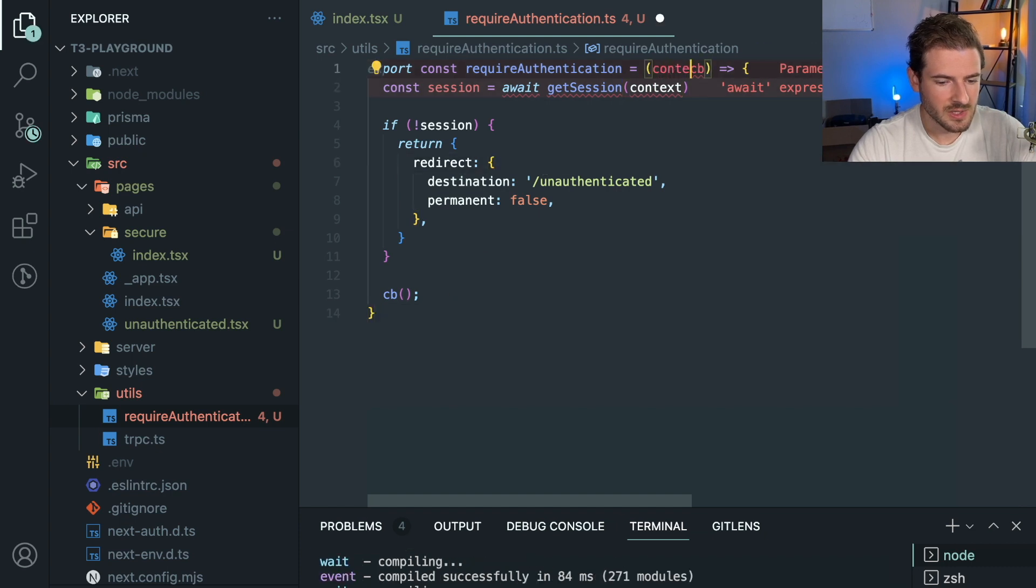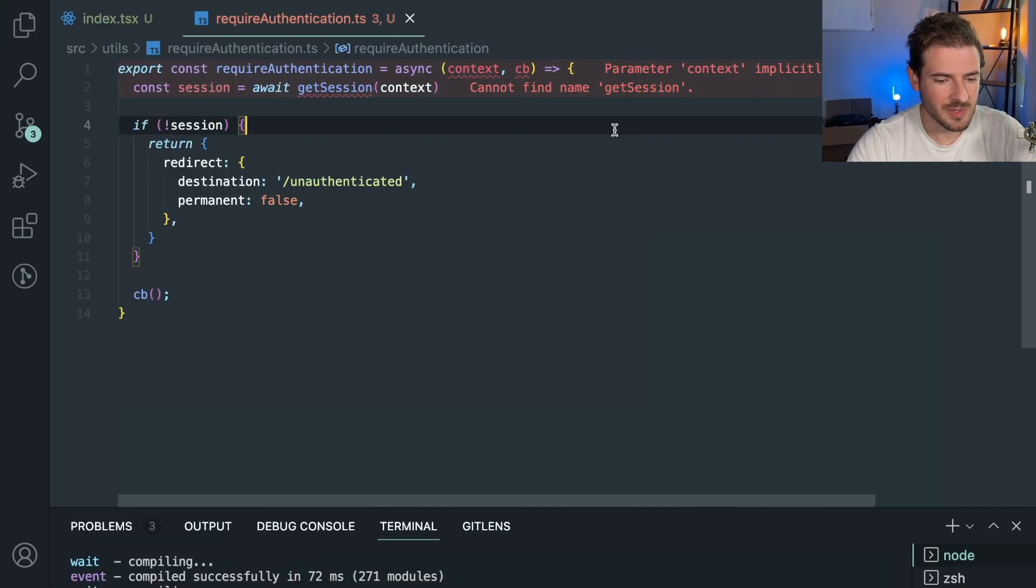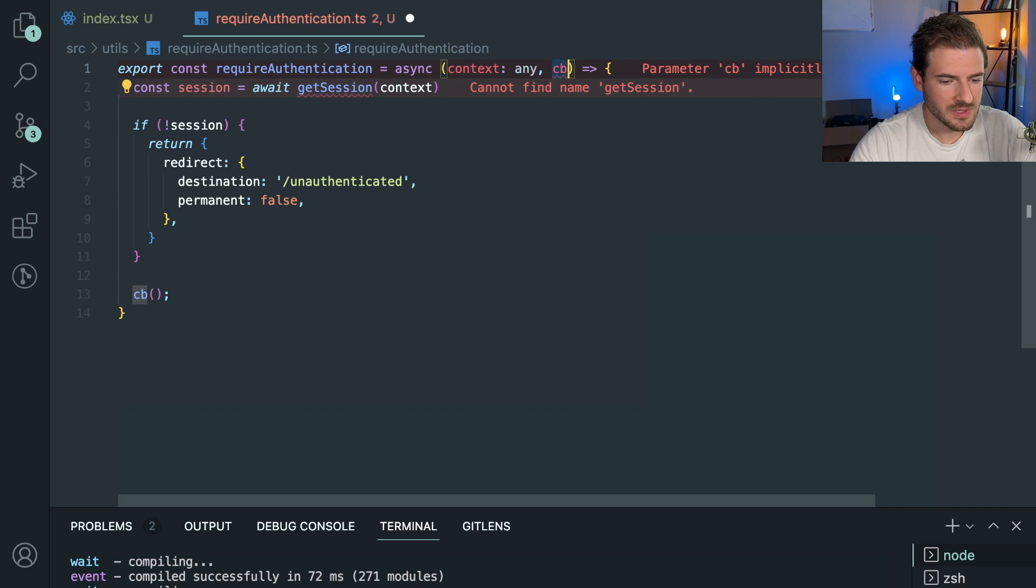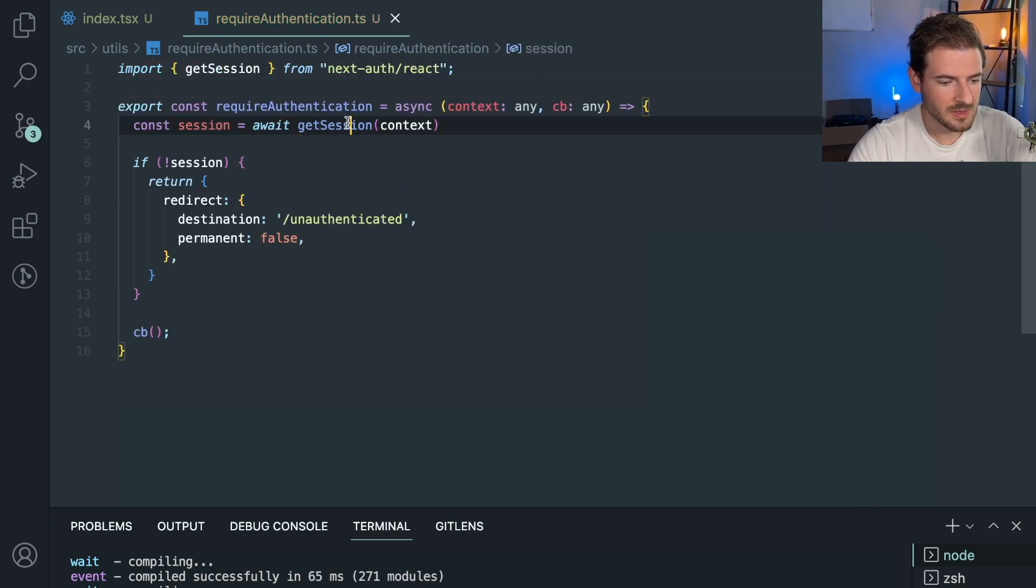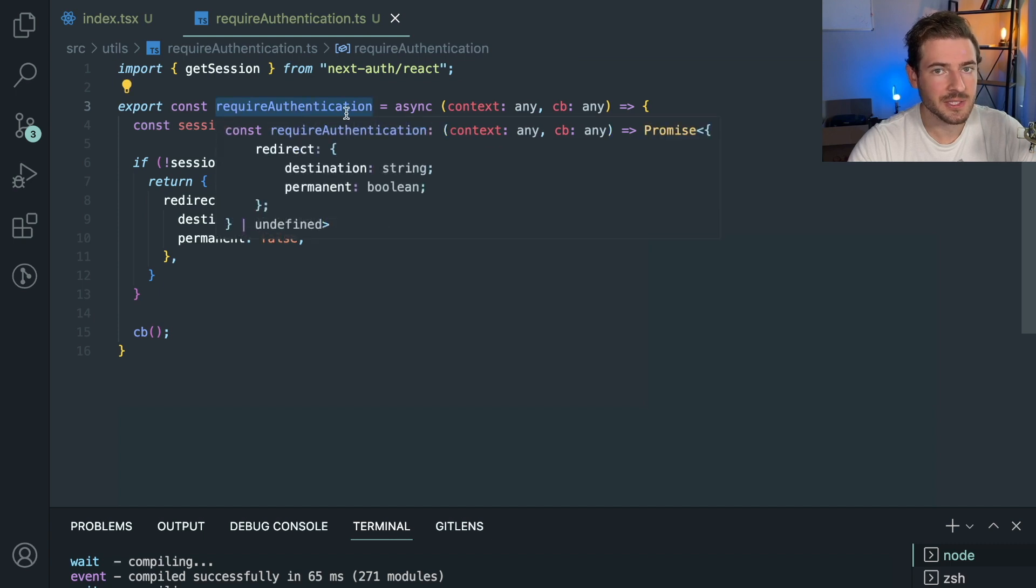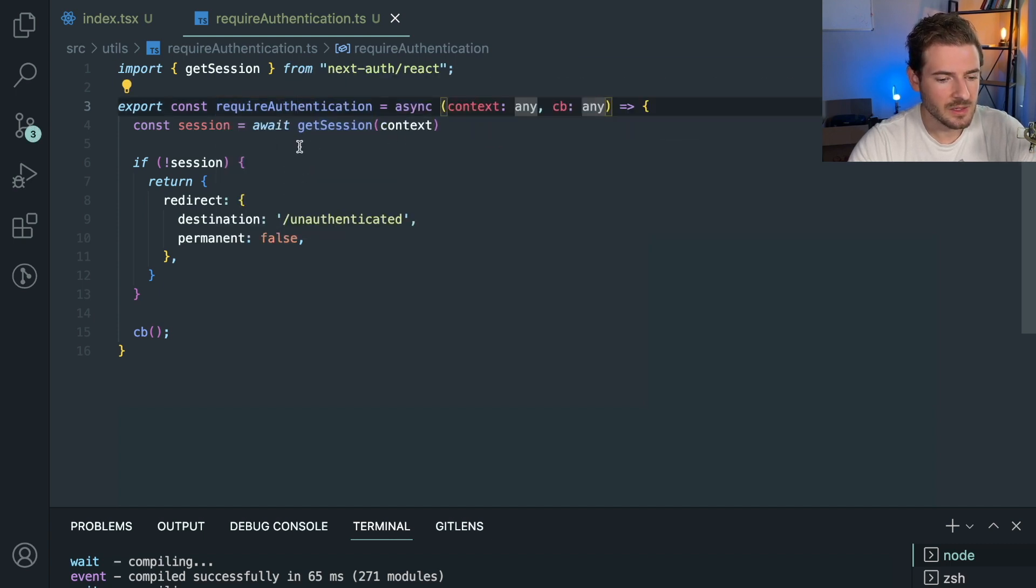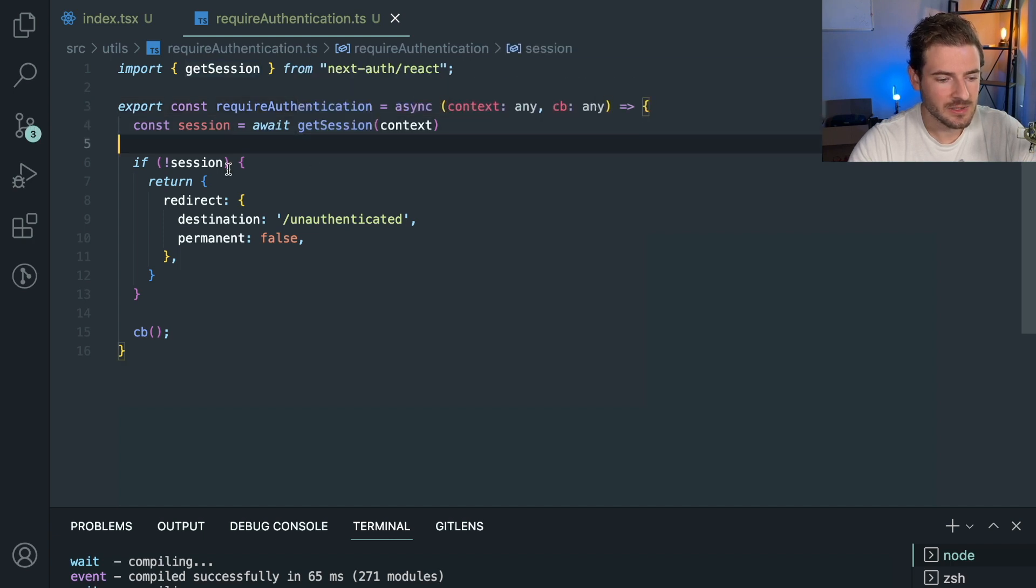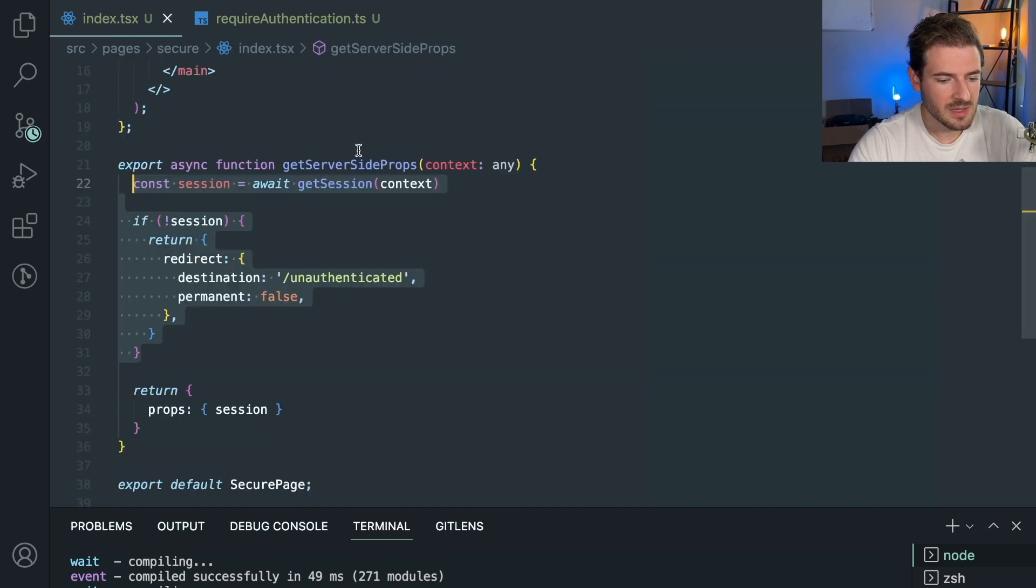So you could say export const requireAuthentication and then call this. Maybe you could allow us to take in a callback which you can call and do something. Basically, take a context and a callback. I'm just building some stuff right here off the top of my head. So for the sake of what I'm doing, let's just go ahead and do something like this. So now we have a function that we can call, pass a context and a callback, and if the session is not set we're going to return this object, otherwise we should probably return the callback. So let's try this out.